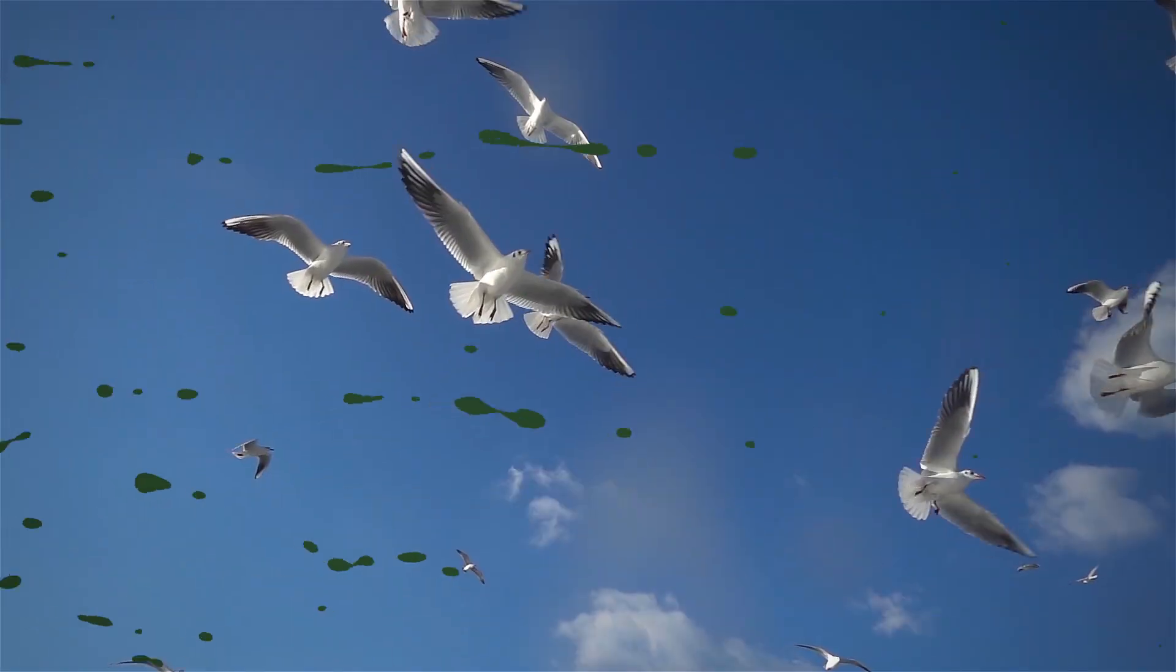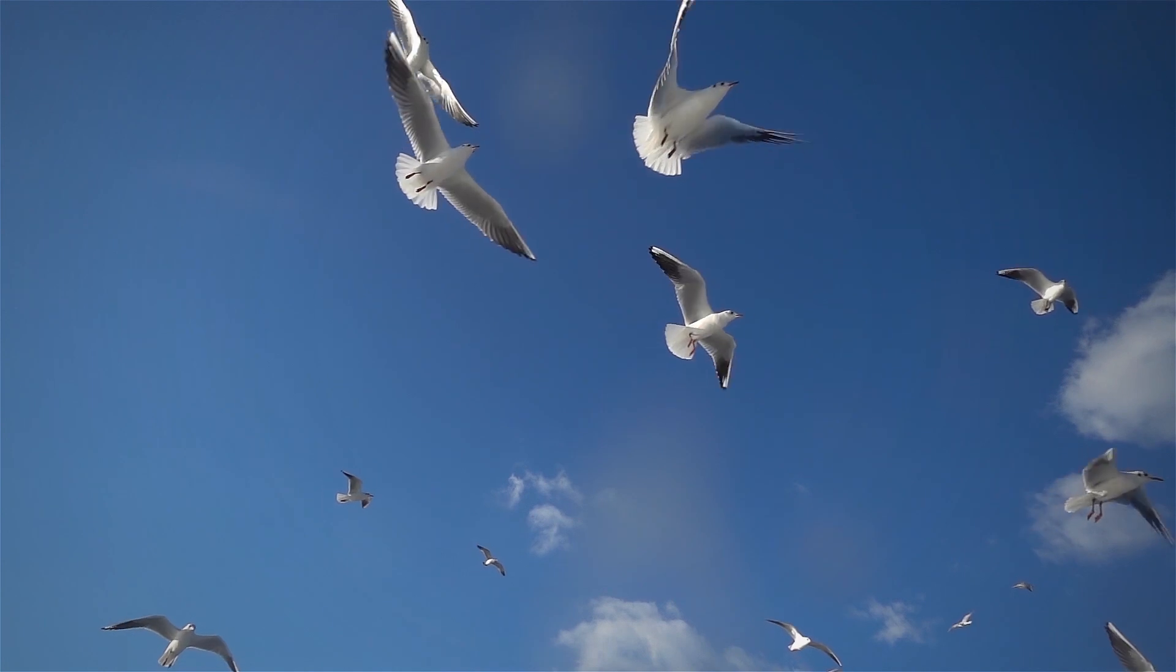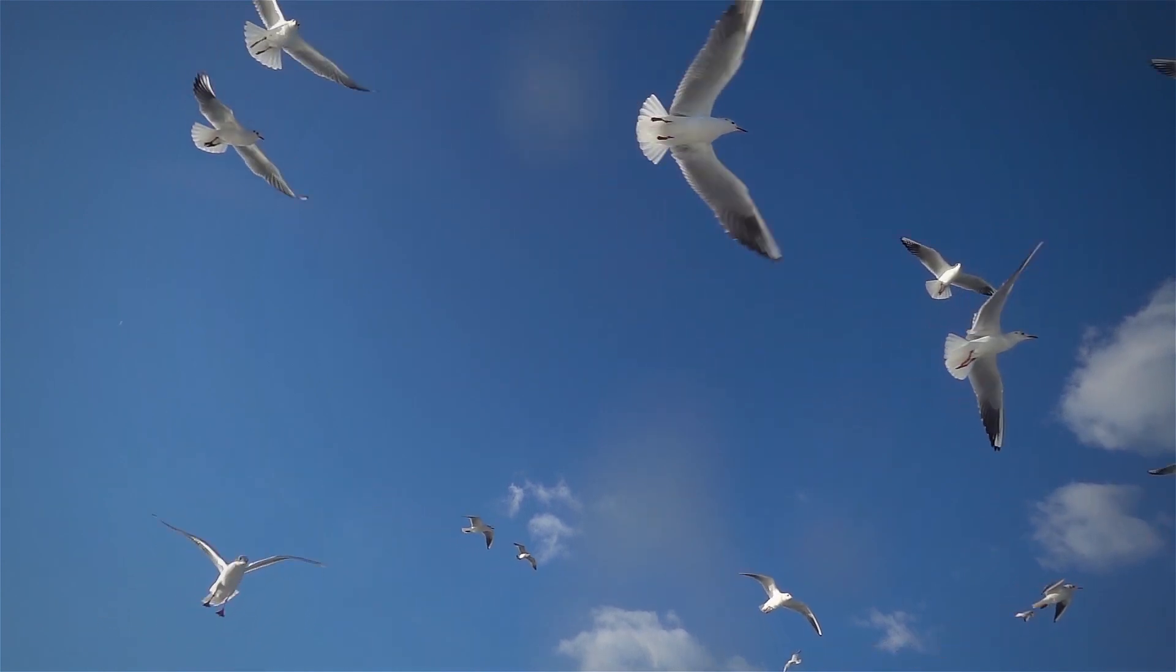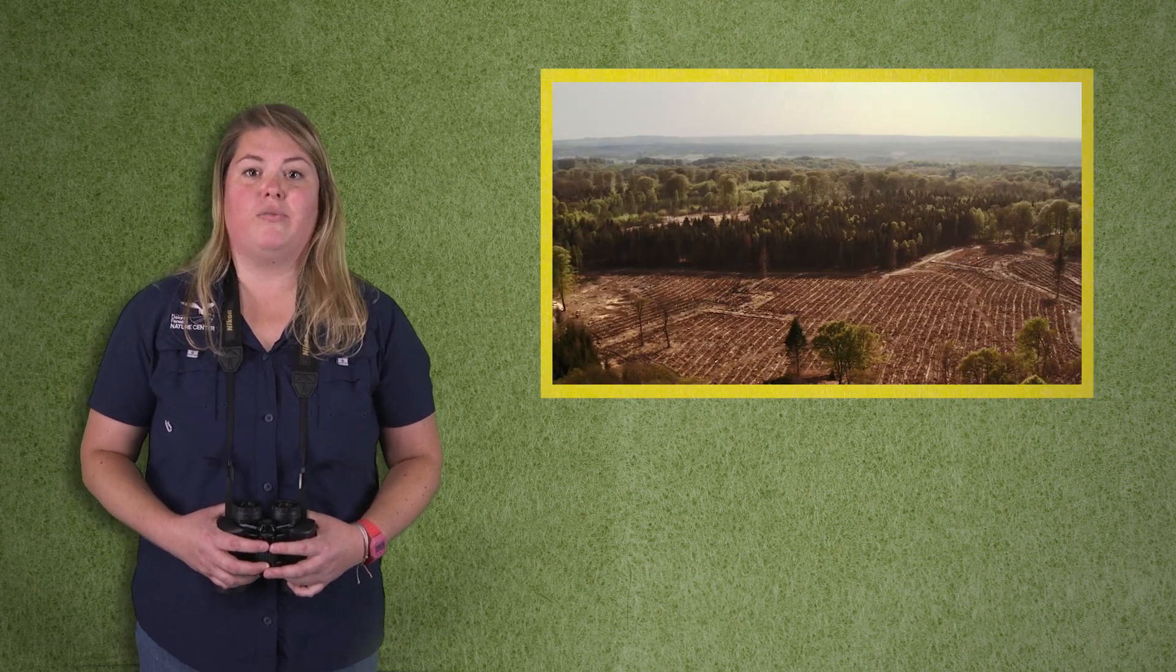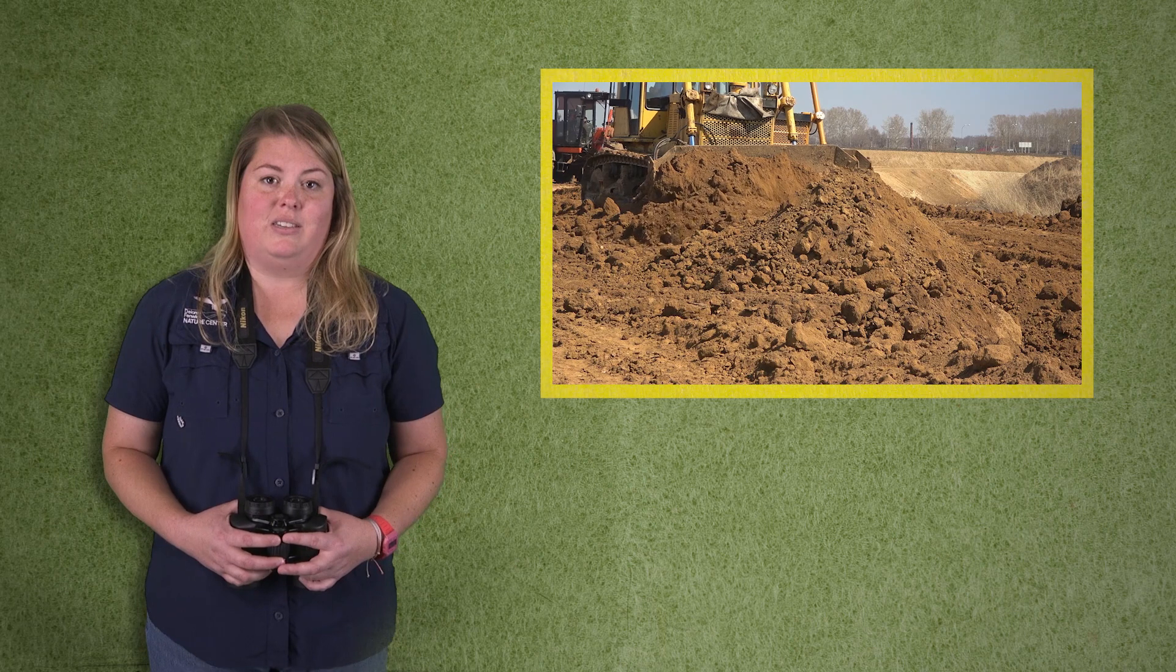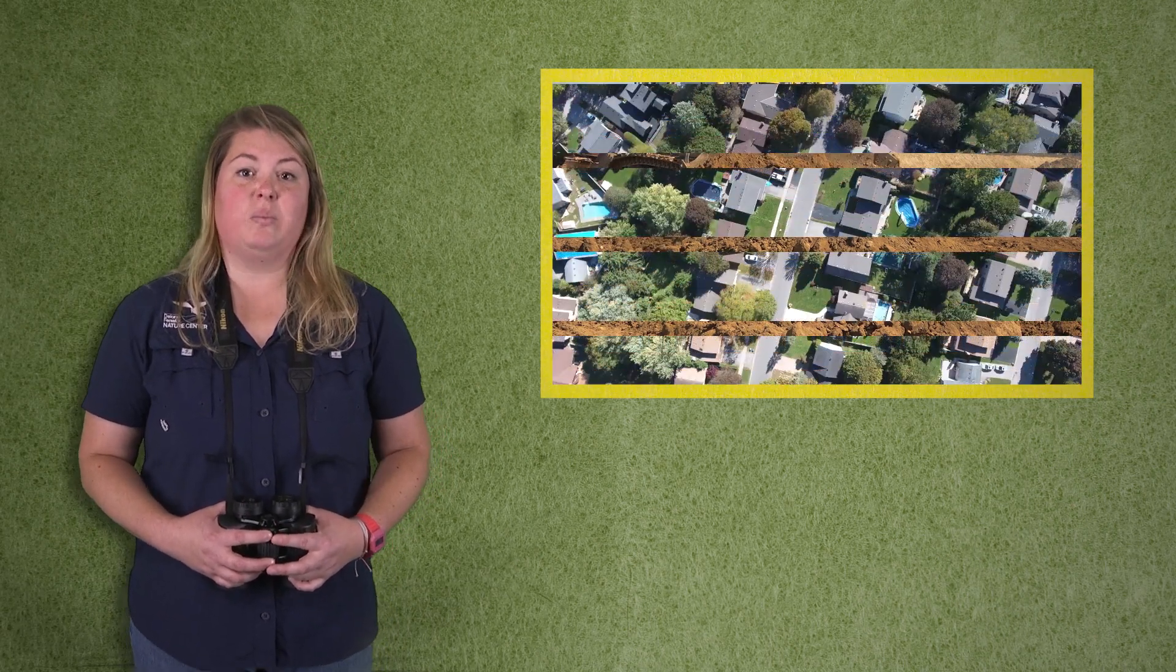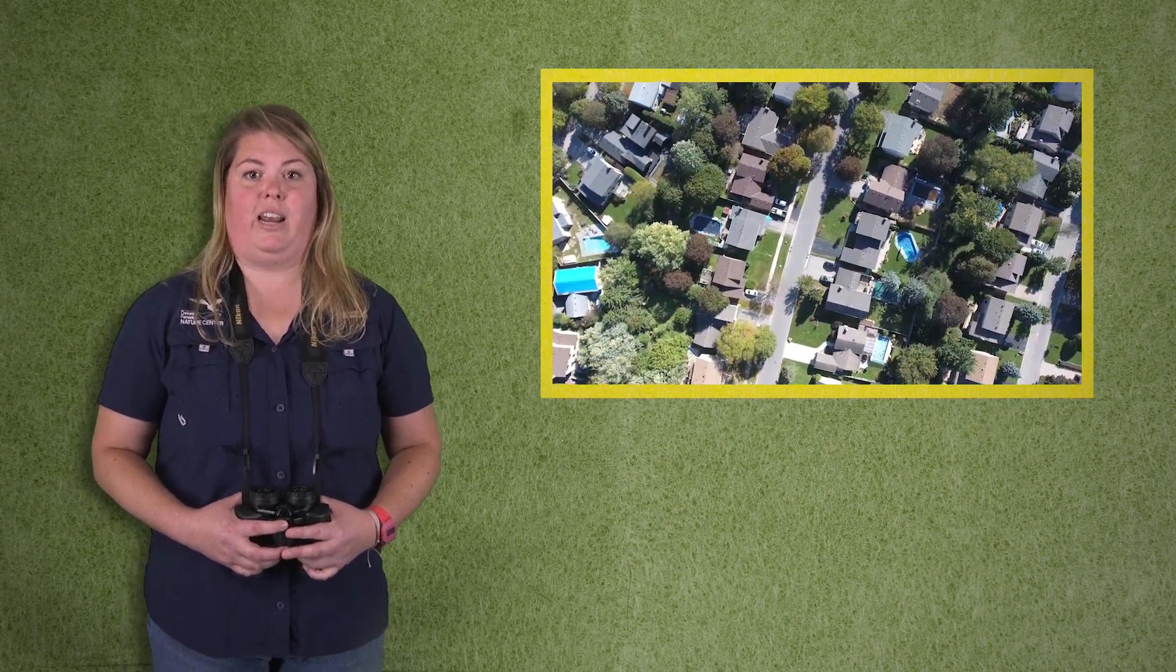When birds are migrating, they do fly for a very long period of time, but they do stop in several places to rest. But those places to rest are shrinking. That's one of the main reasons that so many migratory birds are now threatened. Because there's a loss of land, loss of food, and there's more obstacles in their way as they are migrating.